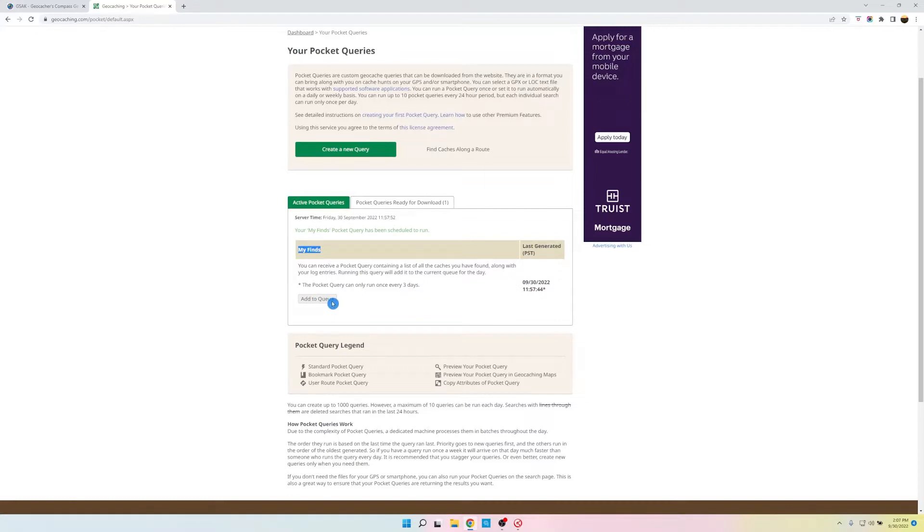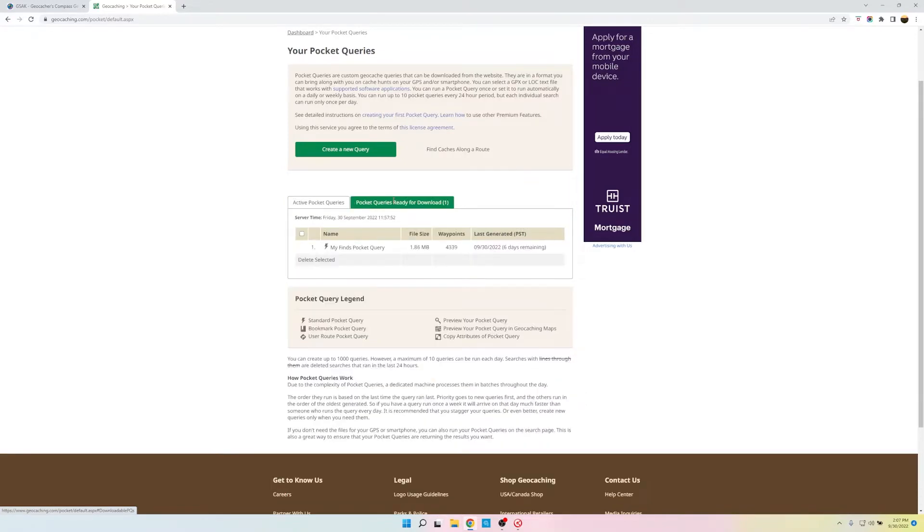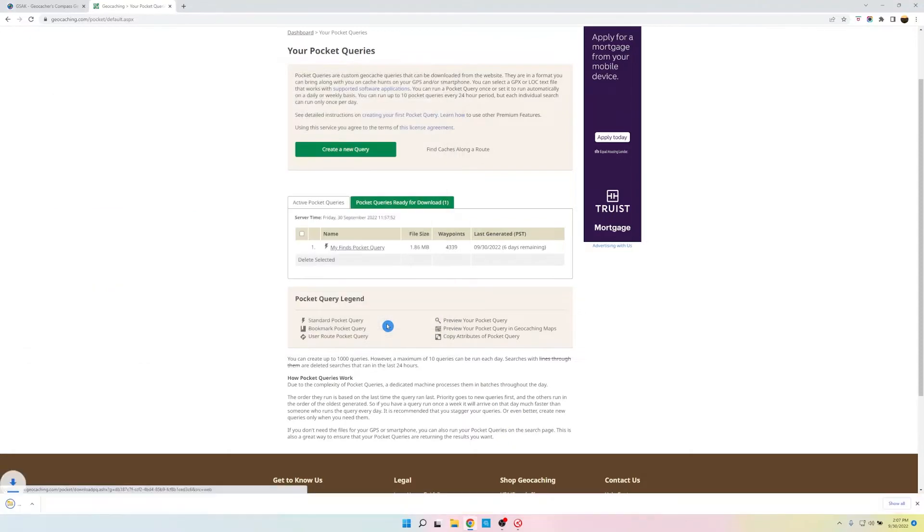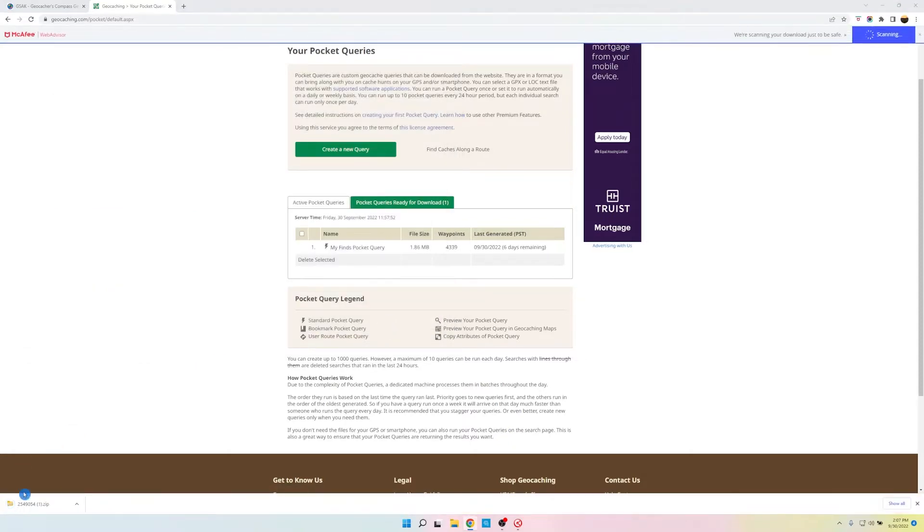After a couple minutes, it'll populate back here on this tab that says Pocket Queries Ready for Download. So just click on that tab, and you'll see MyFinds Pocket Query. If you click on the words MyFinds Pocket Query, it opens up a window that allows you to save your Pocket Query, your finds. So I'm just going to click Save. And down here you can see it already downloaded.